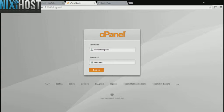This Nixie Host tutorial will show you how to install Cellfoss using Softaculous in cPanel. We'll begin by logging into cPanel.